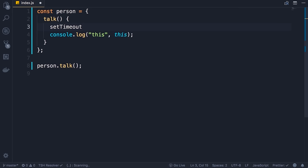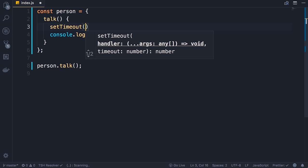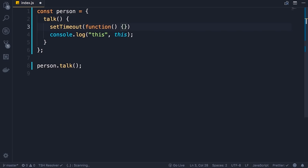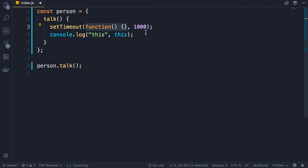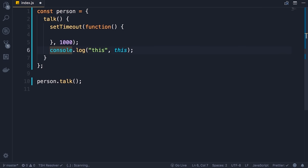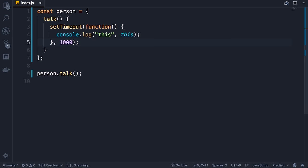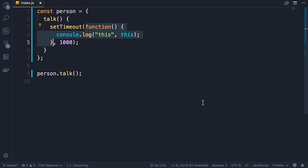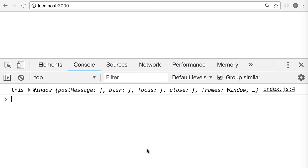setTimeout will execute this function after a one-second delay. In this callback function I want to log this on the console — previously when we logged this on the console we saw the person object. Let's see what happens when we log this inside of this callback function. Save the changes — back on the console, we get the window object, not the person object. The reason this happened is because this callback function is not part of any object — it's a standalone function, and as I told you, when we call a function as a standalone function outside of an object, this returns the window object.